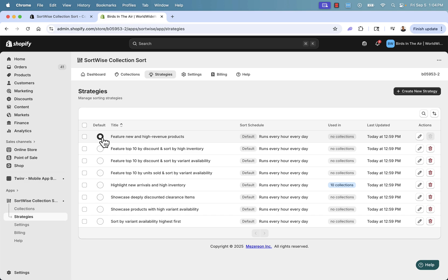It might not be the most popular product sold, but it might be a high-ticket product that makes you a lot of money. High revenue products are very valuable because instead of looking at what sells the most, we're looking at what makes you the most money.